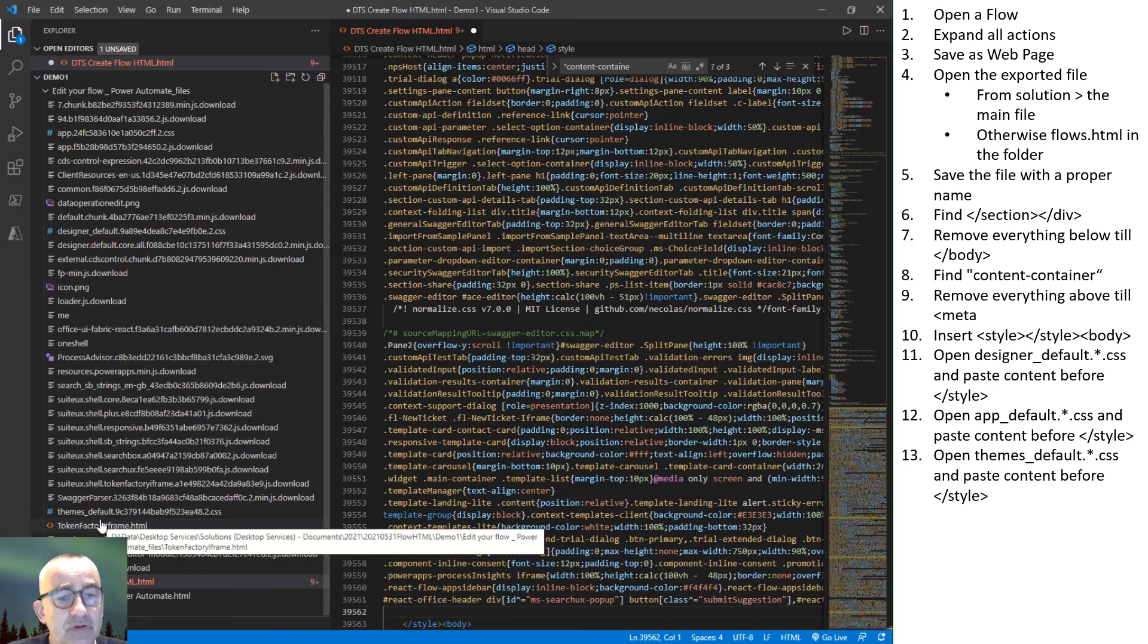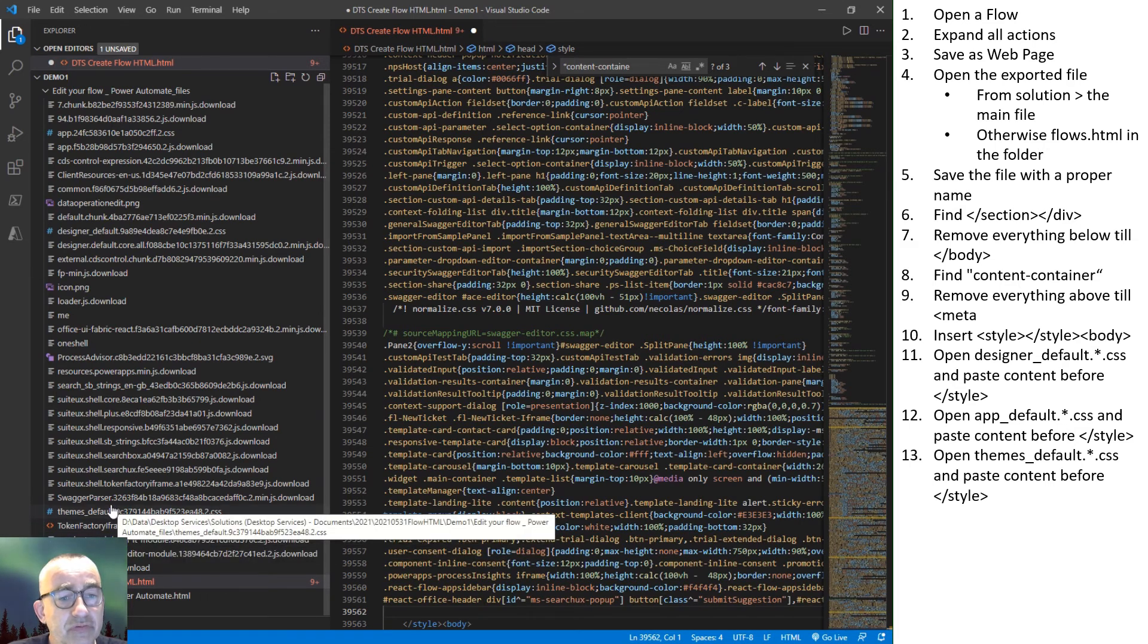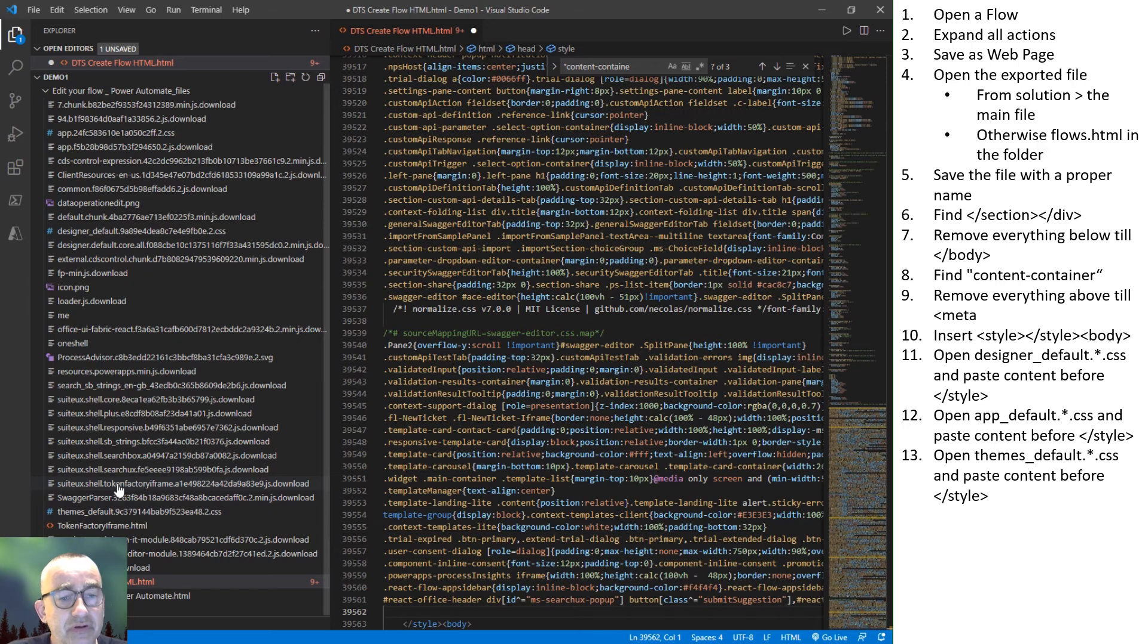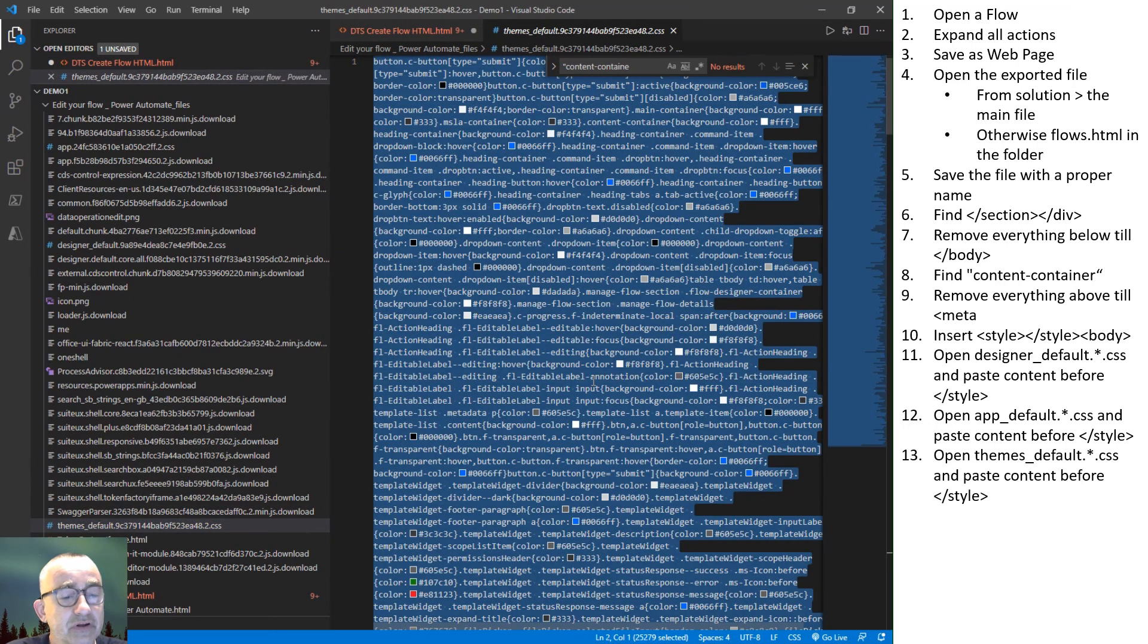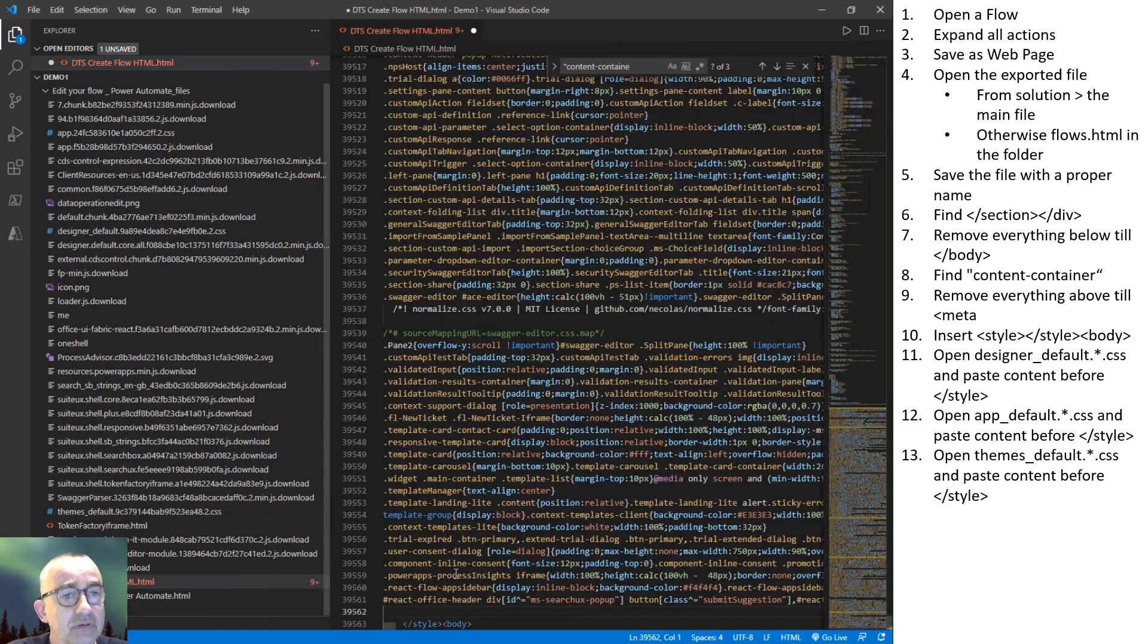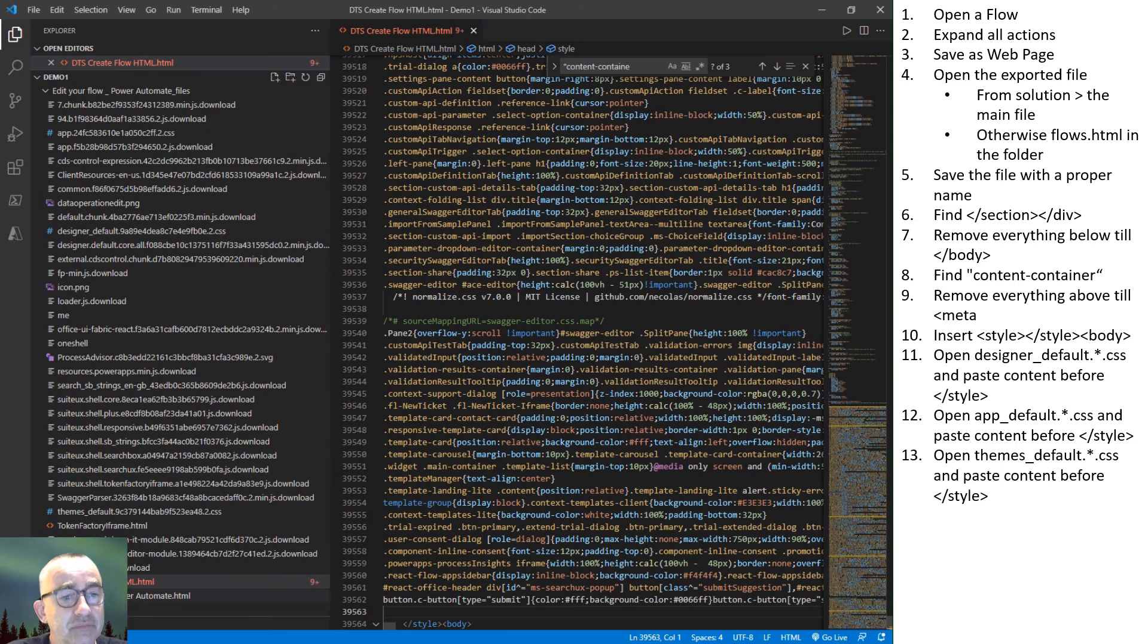Go to the theme style sheet. So there are three style sheets from which the content is put between the style tags. Copy, close. And again, paste before the closing style tag.